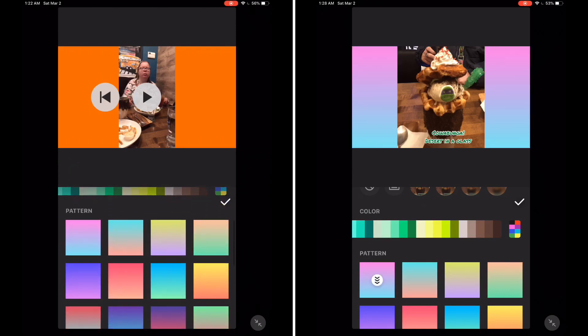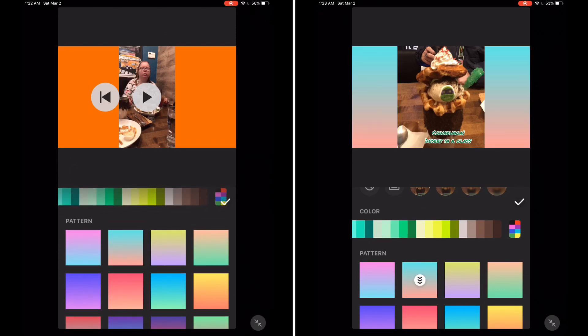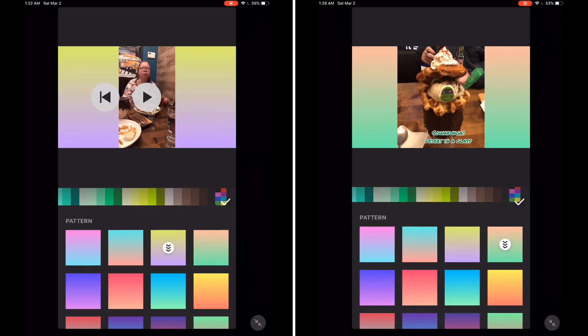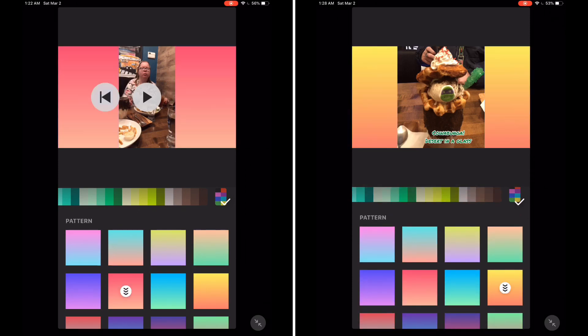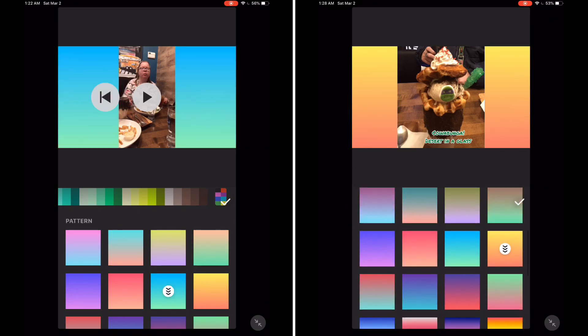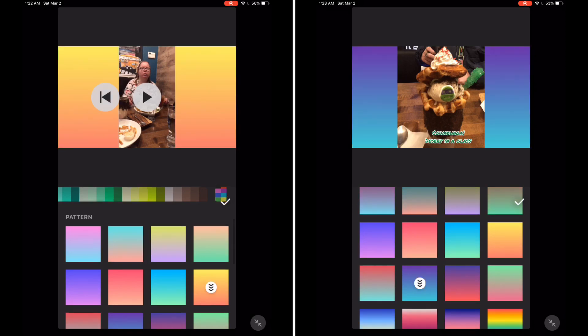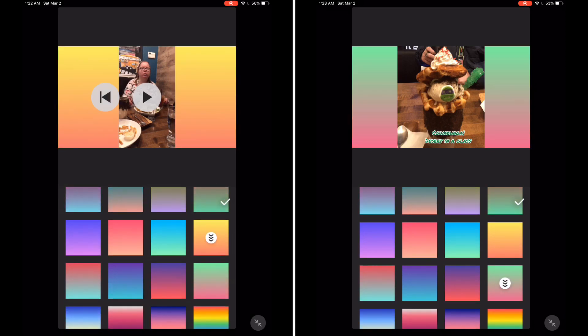If you scroll down, you've got a selection of many different patterns. This is exactly the same whether you're working with a photo or video. Just tap a pattern to see what it looks like.